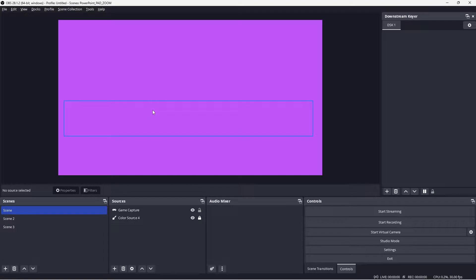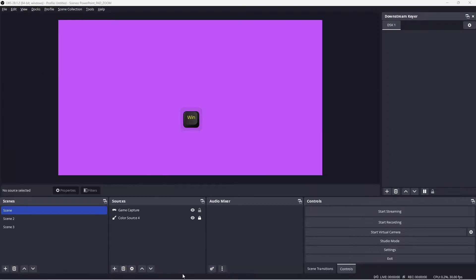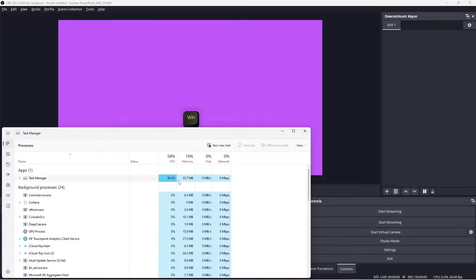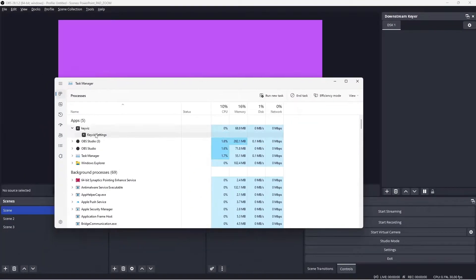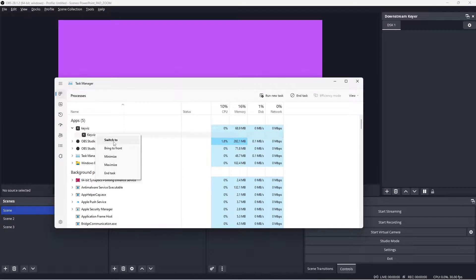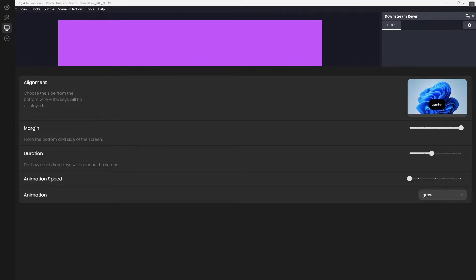To bring the KeyViz settings menu back, go to the task manager and right-click on the key settings and click bring to front, and now the maximize window is back.